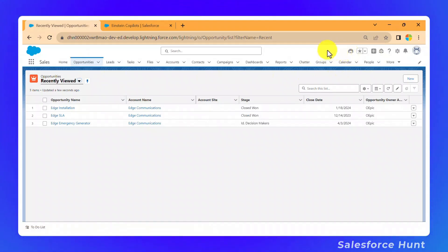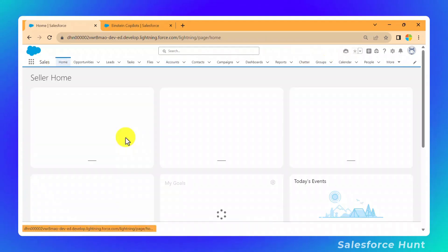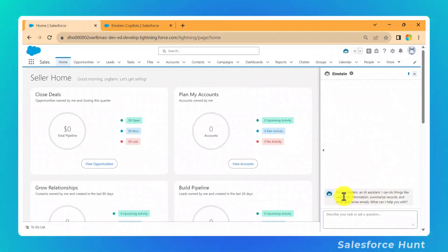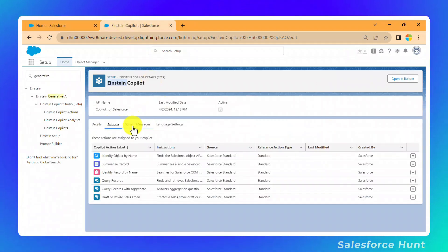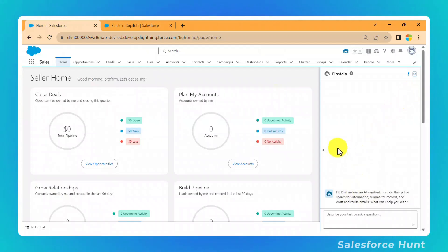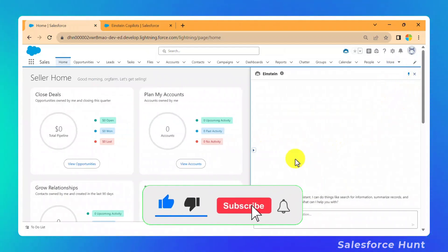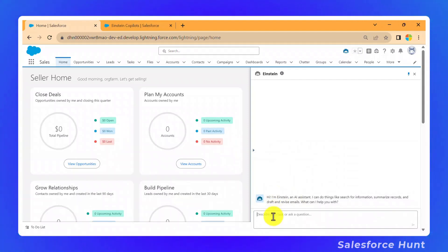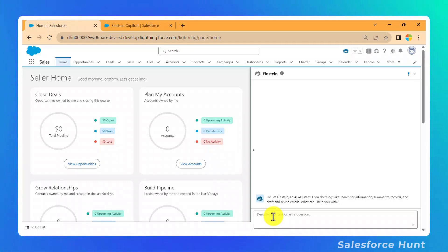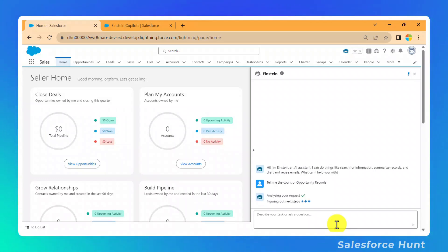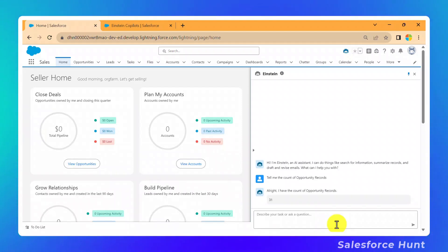Click on that Einstein Copilot icon, and immediately you'll see the default welcome message we configured earlier. You can pin or expand the Einstein panel. Now let's test it — type "Tell me the count of opportunity records" and press Enter. Einstein analyzes your request, figures out the next steps, and returns the answer.